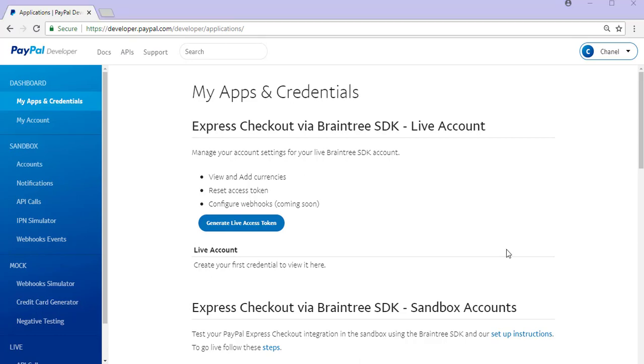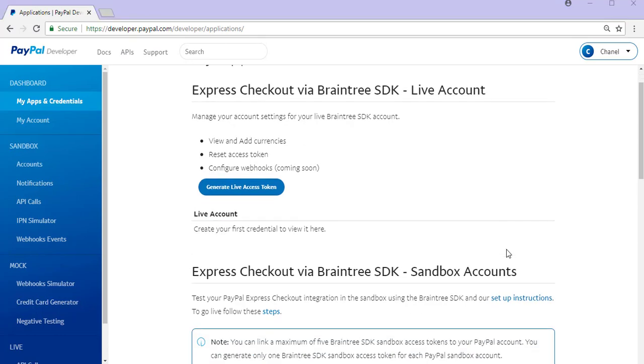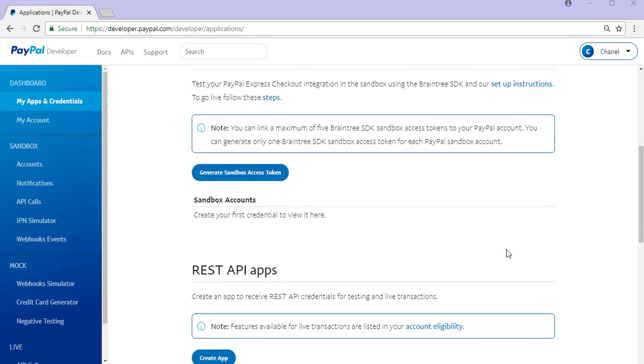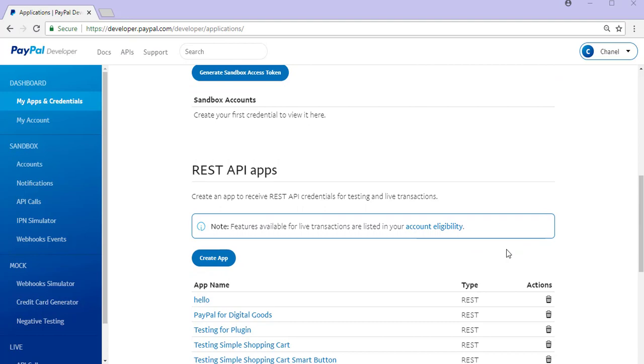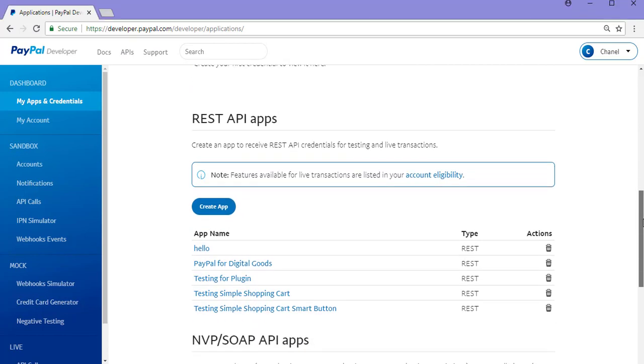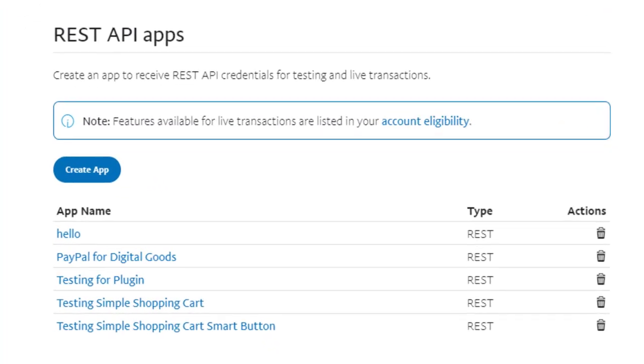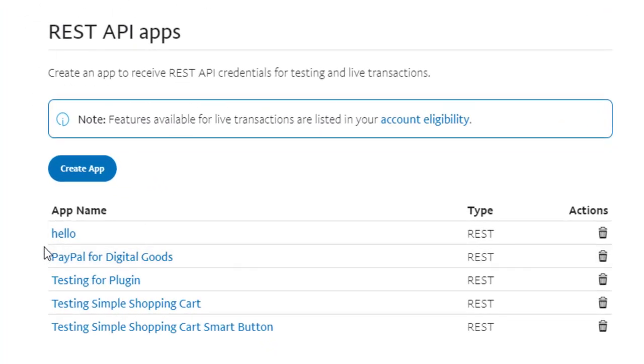From here you'll need to scroll down just slightly till you see the REST API apps section. As you can see I've created some test API apps previously, but for this demonstration we'll go ahead and create a new REST API app.